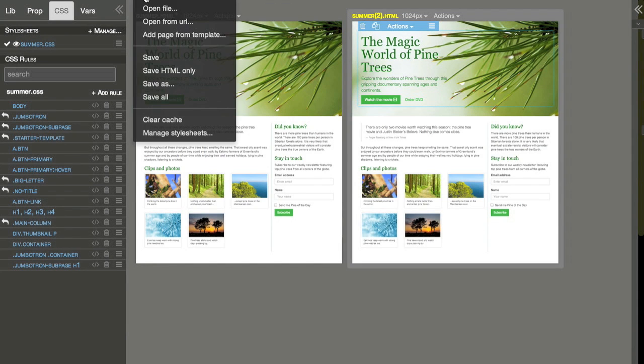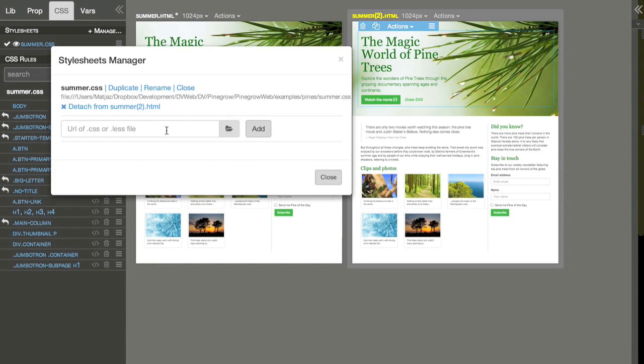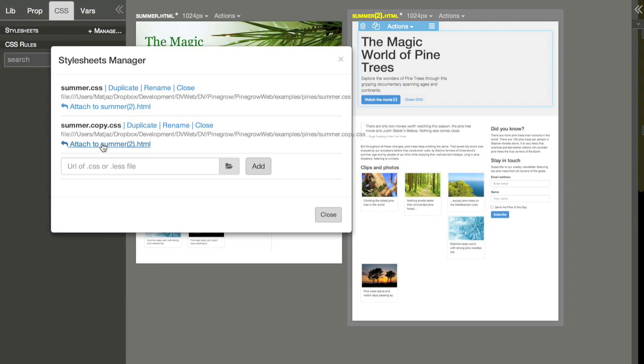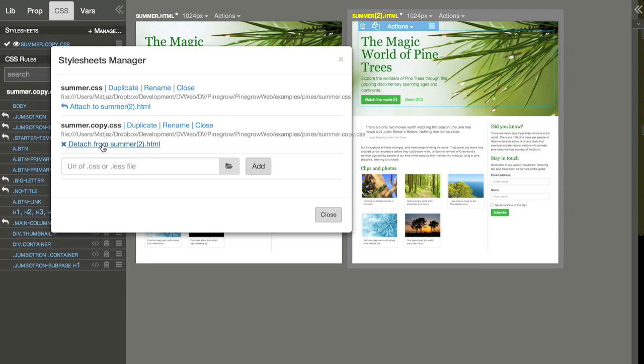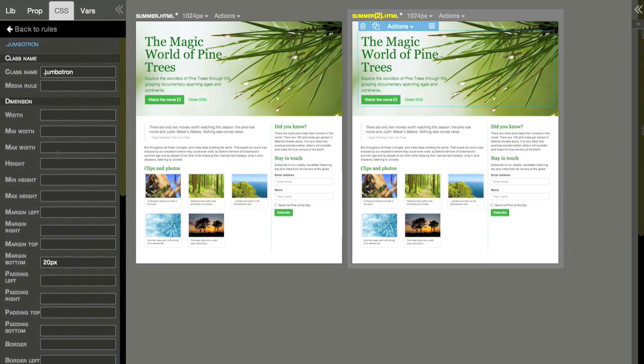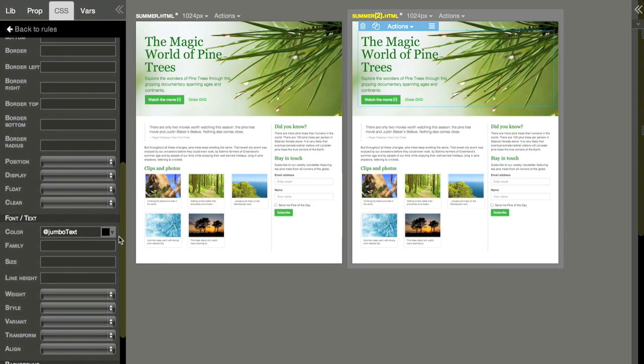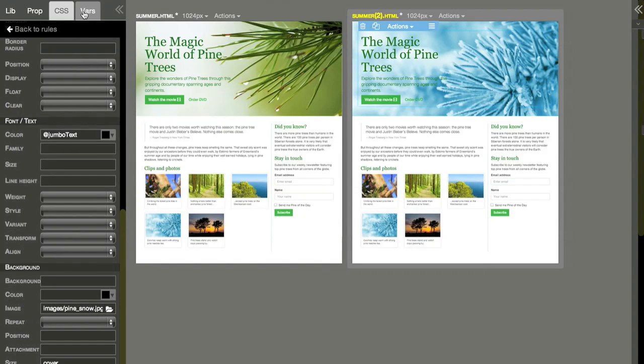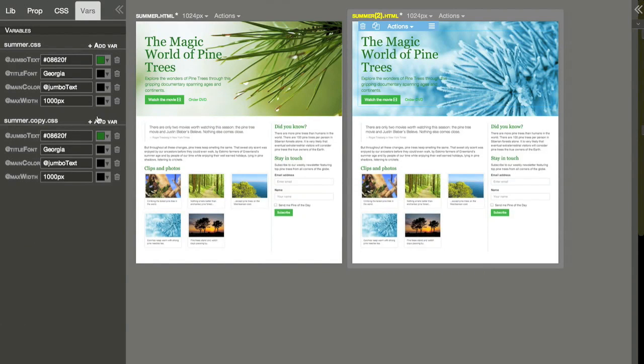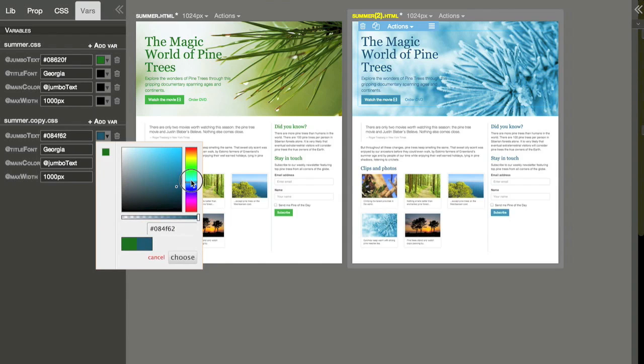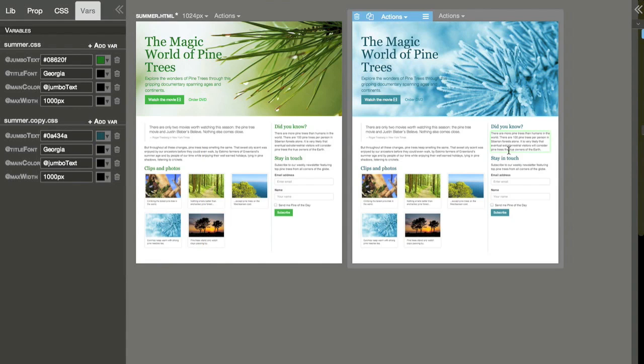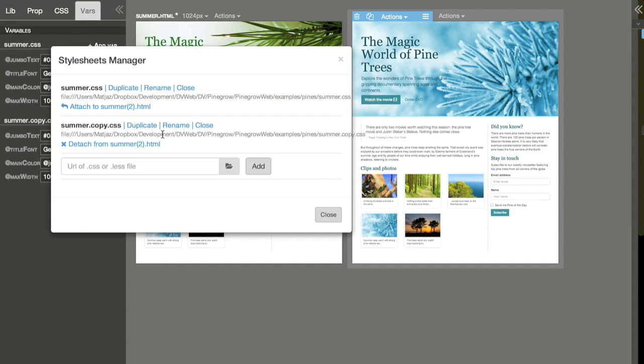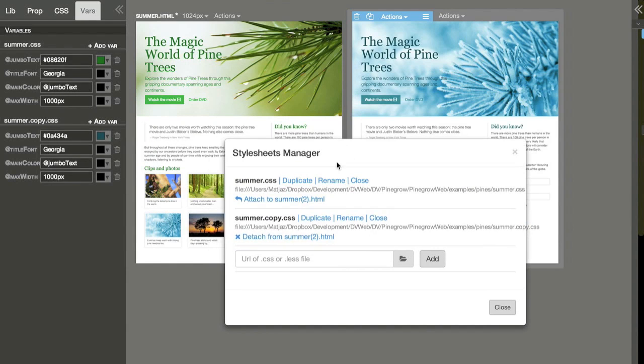I will use the stylesheet manager to duplicate the stylesheet, attach the old one, and attach a copy to the page. Then I go and I change it. Let's change the picture. We can again use the variables to change the colors of the fonts. Now we have two stylesheets that we can easily add or detach from any page that we want.